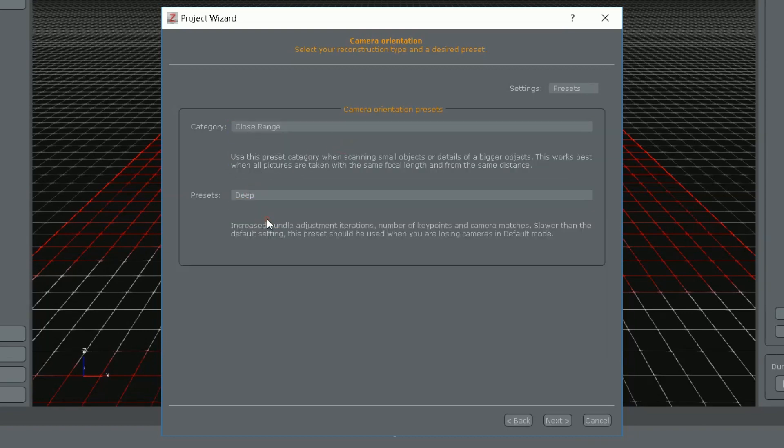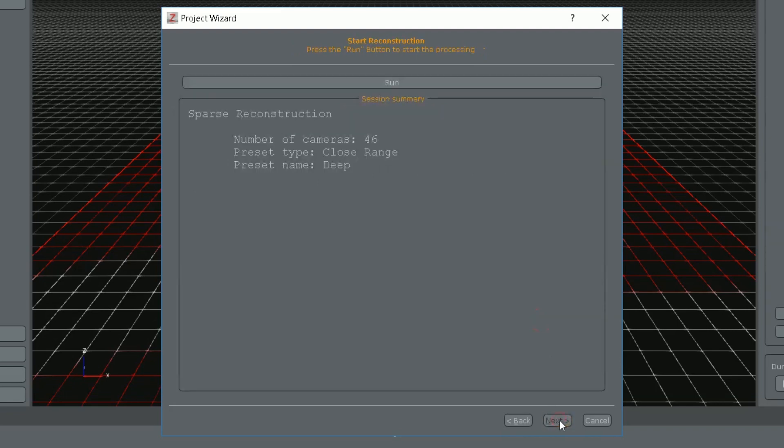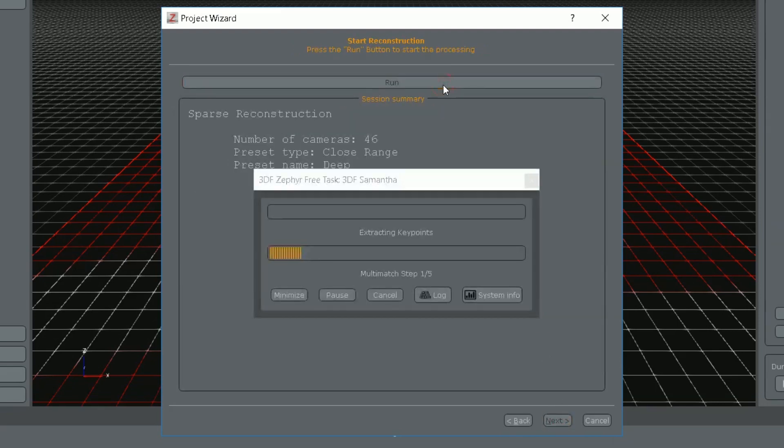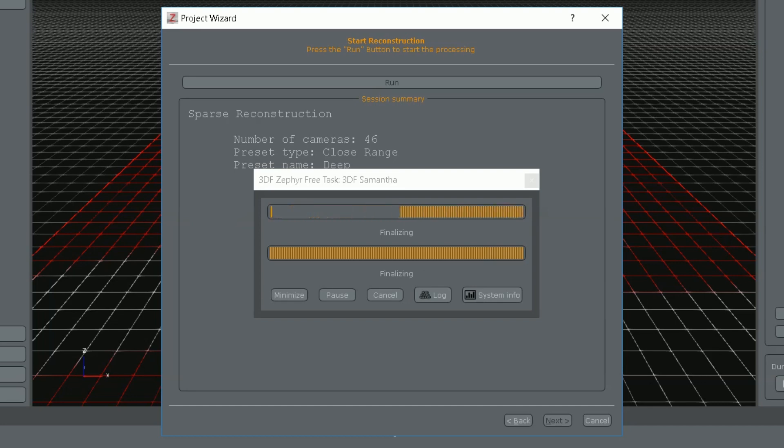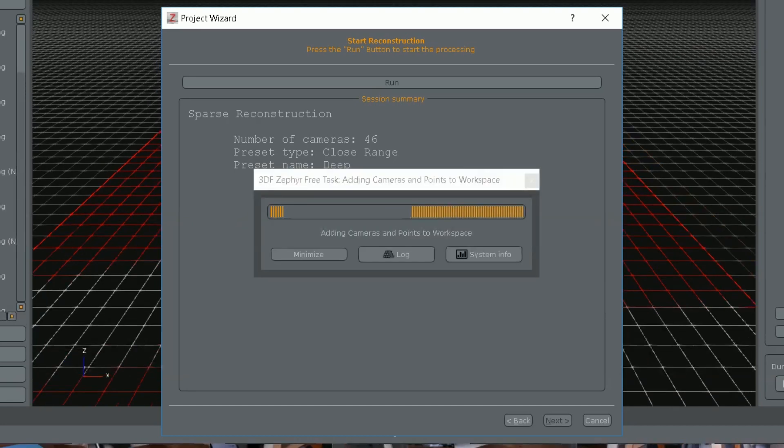I'll also choose deep preset. It will make more key points. I want details. Click next and run at the top. This process took 5 minutes on my intel i3 notebook without nvidia graphic card. We end up with sparse point cloud.